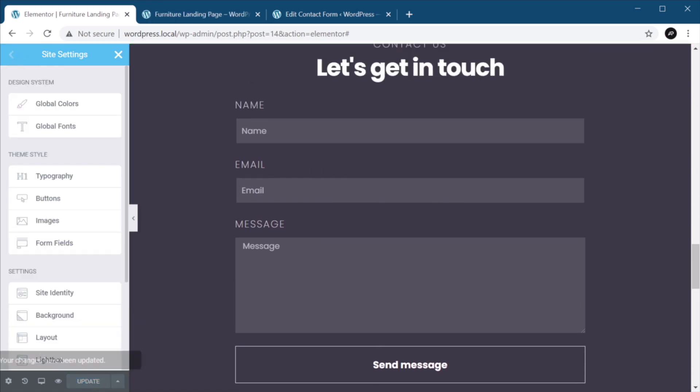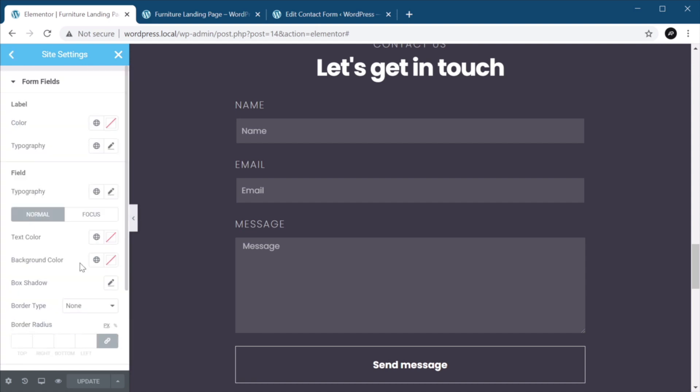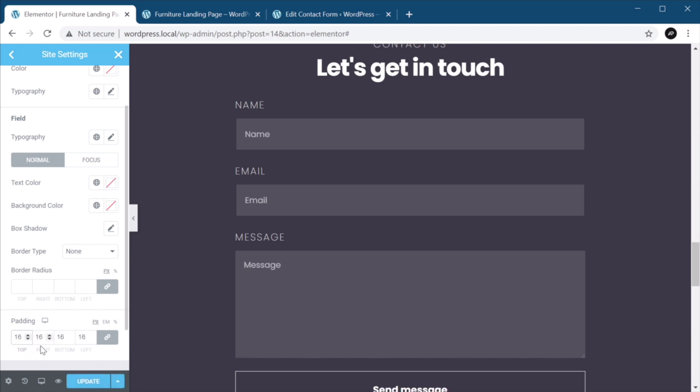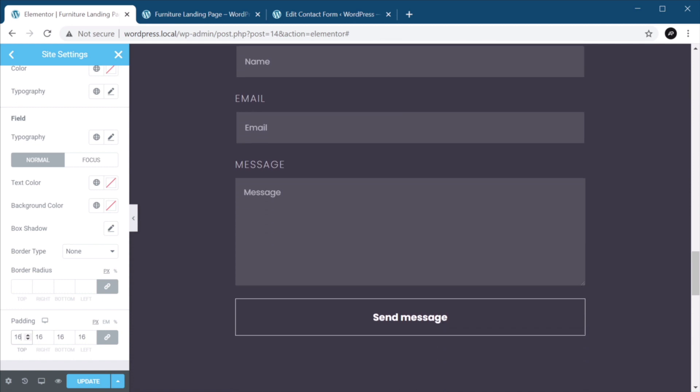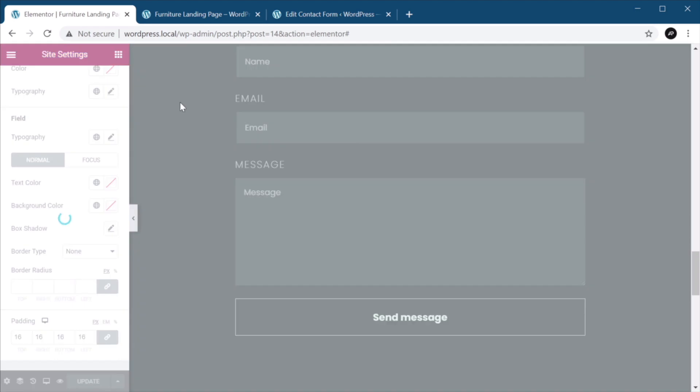And here, under site settings, you can also go to form fields. And you can update some properties that couldn't be updated from inside your usual Elementor inspectors. For example, the text color, the background, the padding here as well. So I can just as easily add a 16 pixel padding to all of these fields, and they will be correctly updated.